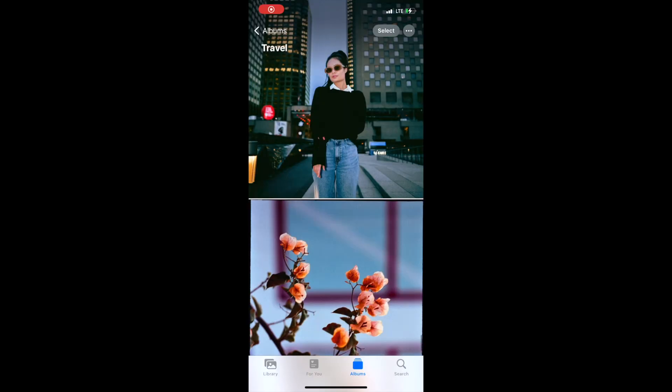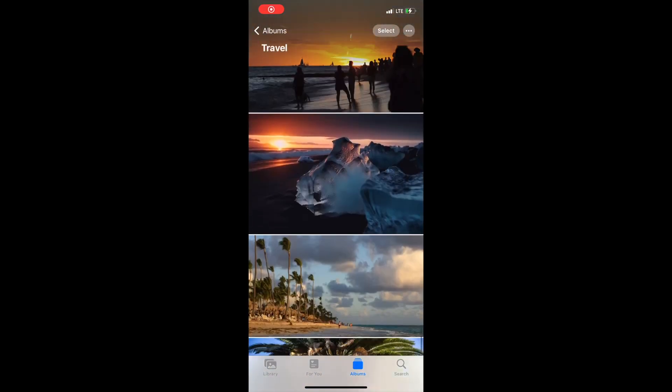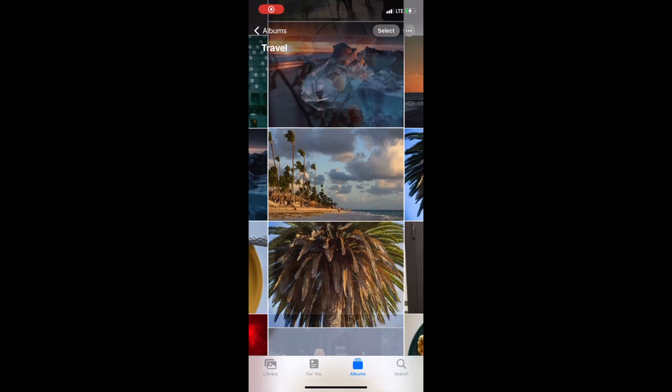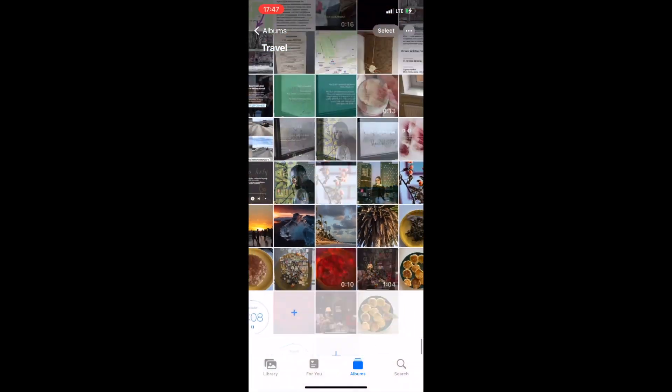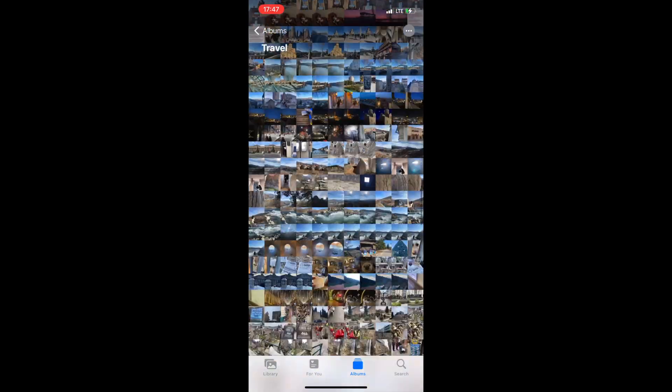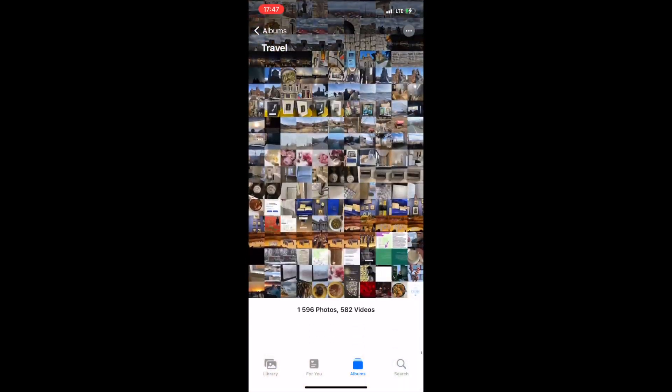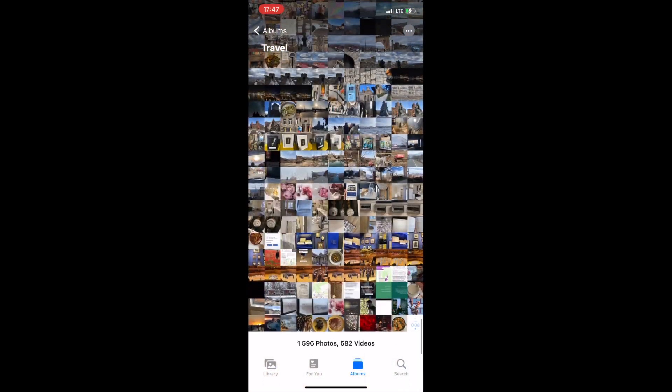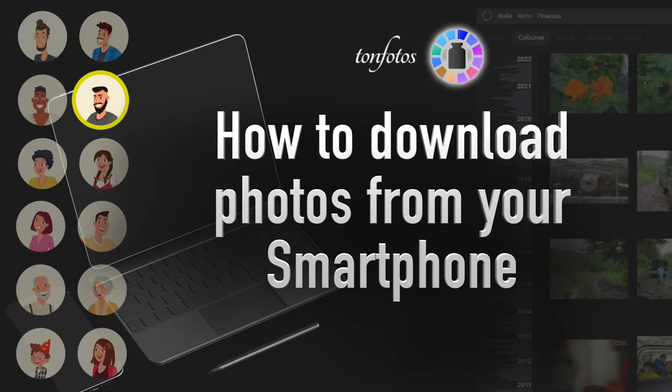If you want to copy all the photos and videos you have on your phone, and there are, for example, thousands of them, it will take some time. In that case, I would simply recommend leaving your phone connected to the computer overnight. By morning, everything should be finished.